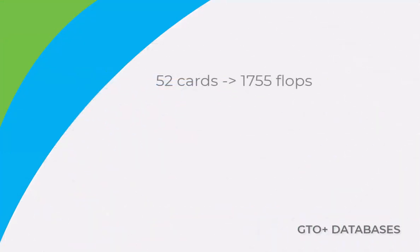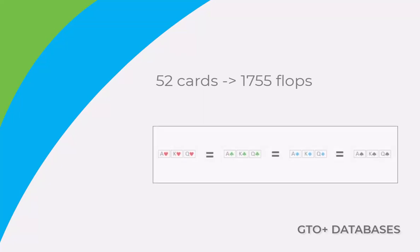The total number of flops that can be drawn from a deck of 52 cards is 1755. For this, we consider flops that are identical, except for their suits, to be the same flop.